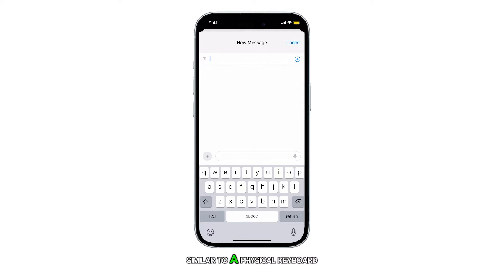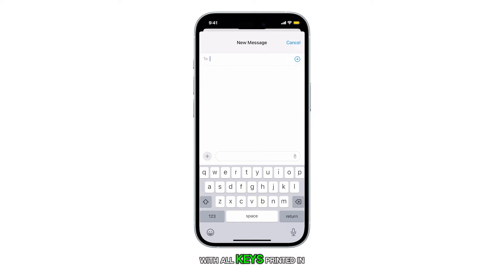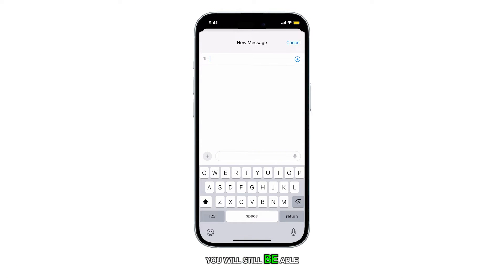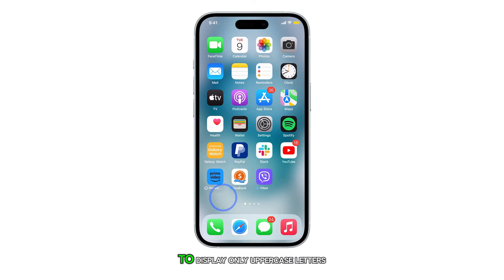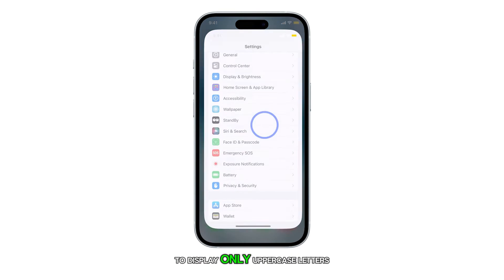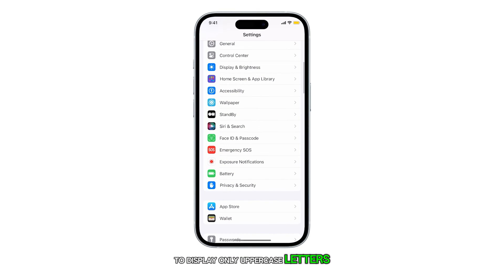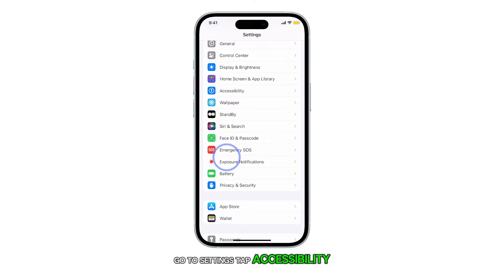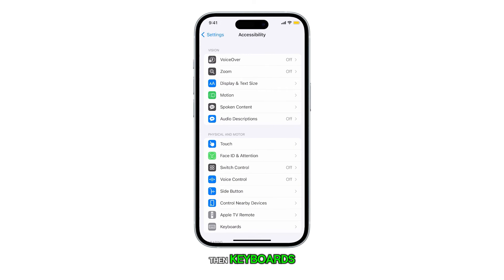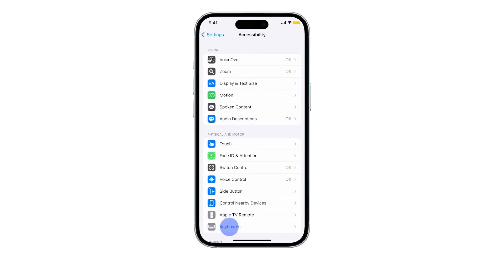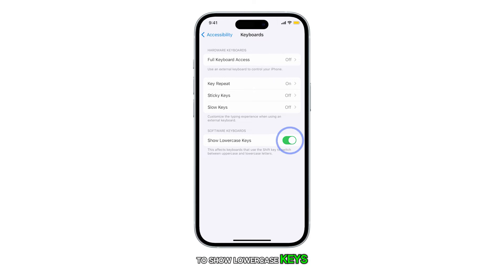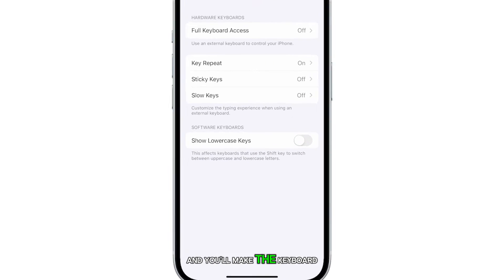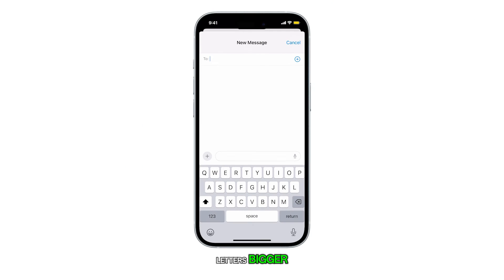You will still be able to type in lowercase letters as long as shift or caps lock is off. To display only uppercase letters, go to Settings, tap Accessibility, then Keyboards. Toggle off the switch next to Show Lowercase Keys, and you'll make the keyboard letters bigger.